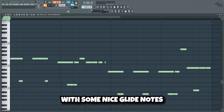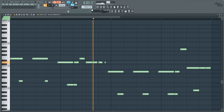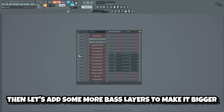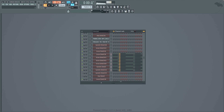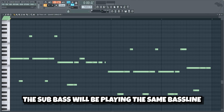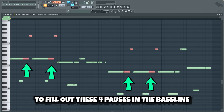We'll start by making a bass line with some nice glide notes. Then let's add some more bass layers to make it bigger. Now let's add a sub bass layer. The sub bass will be playing the same bass line as the rest of the layers, but I also added these notes to fill out these four pauses in the bass line.